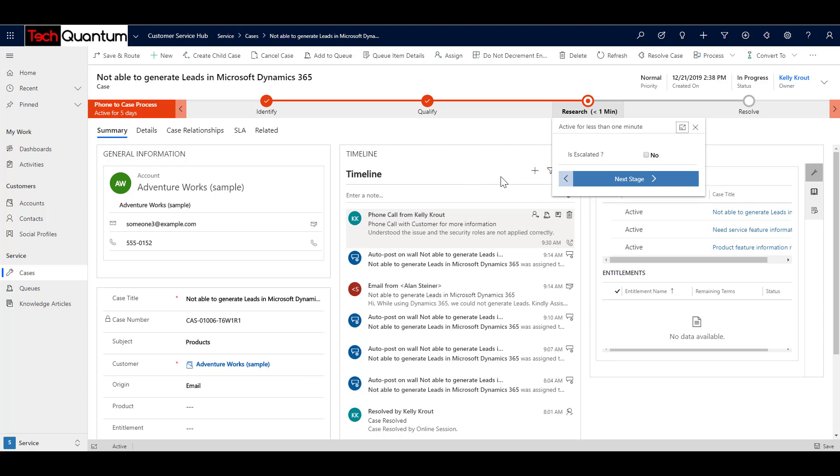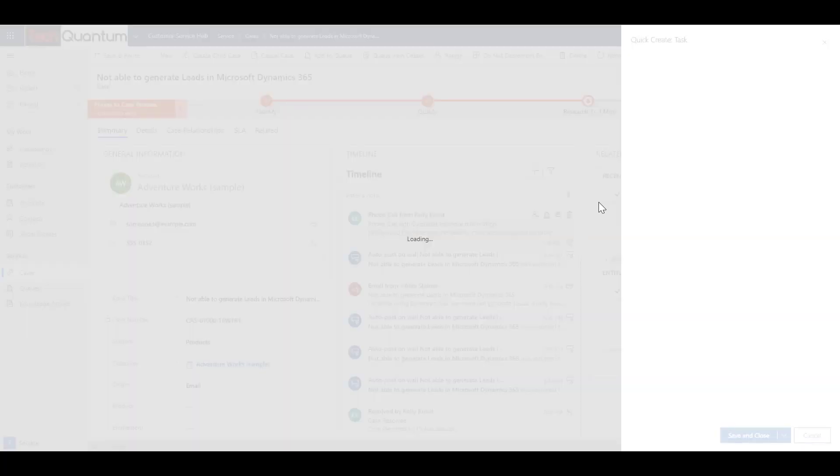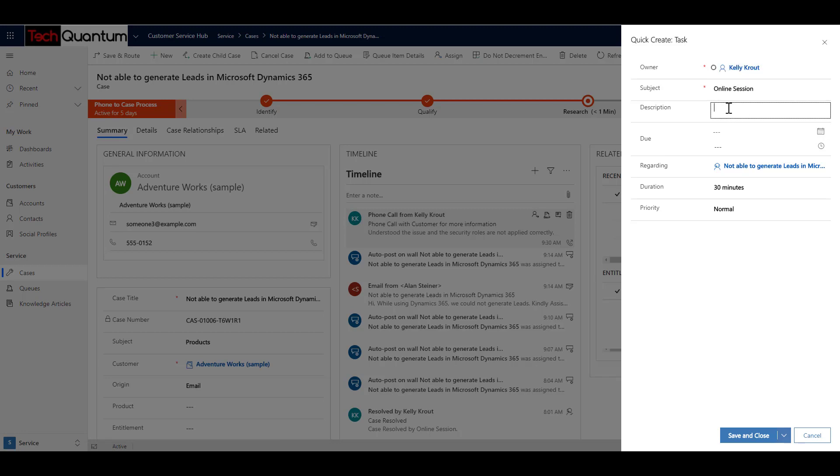Now in the research stage, well, you can consider the phone call that I made was actually a research, or it can be, for example, internally I discussed that with other consultants or find a KB article or try to find a similar case that was there so that I can attach to it, or I can attach a KB article and send it to the customer. But over here, what I have decided is that the best way to resolve the case is to have an online screen share session with the customer and explain how the security roles work and how they can apply. So what I do is I create another task and say that I need to have an online session.